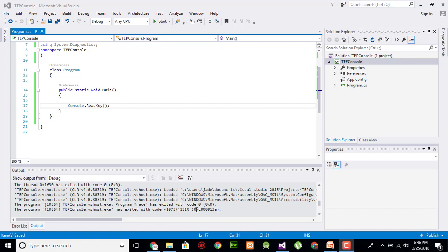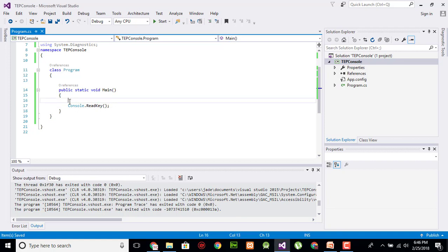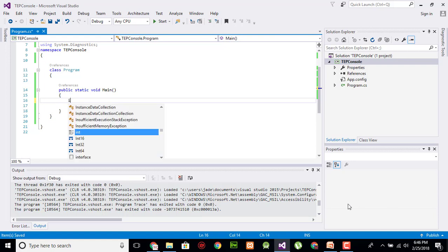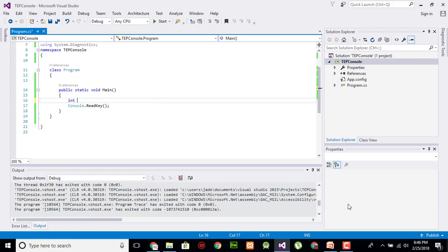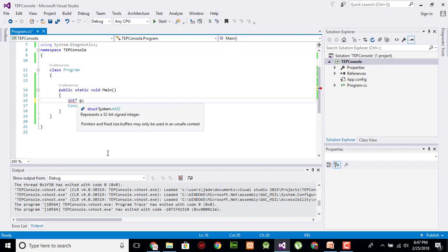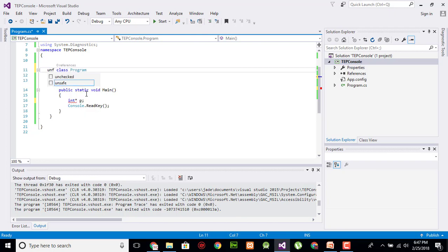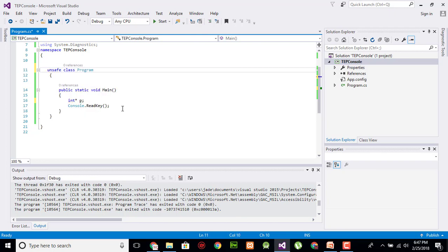To declare the pointer, we have to use the return type, asterisk, and the name of the variable which we want to create a pointer. Like int asterisk P, so P becomes the pointer in C#. To play with pointers, we have to declare the class as unsafe and it will be fine. By this you can play with a pointer.